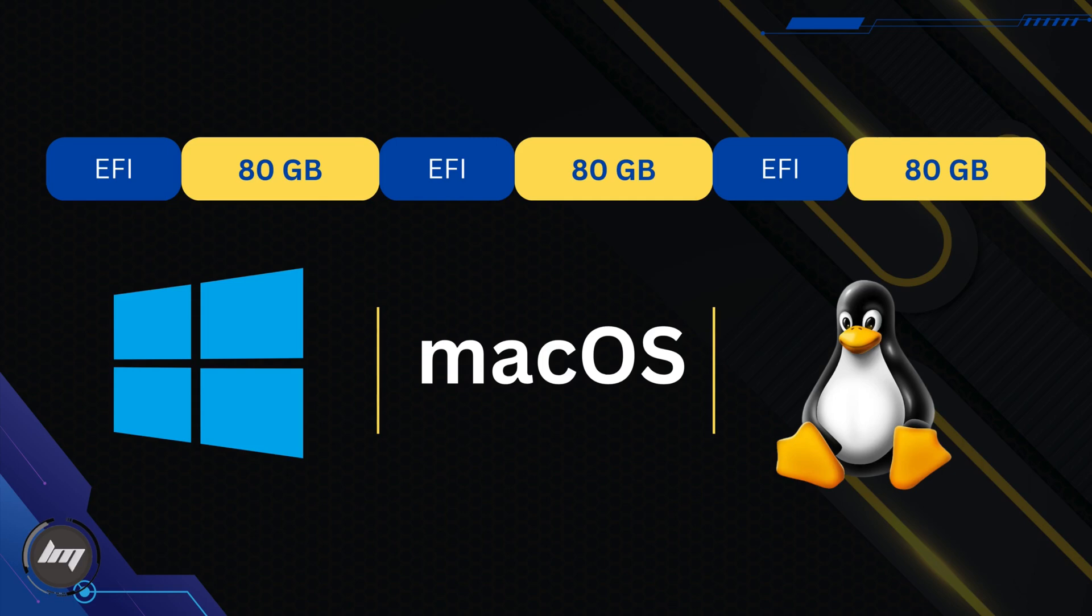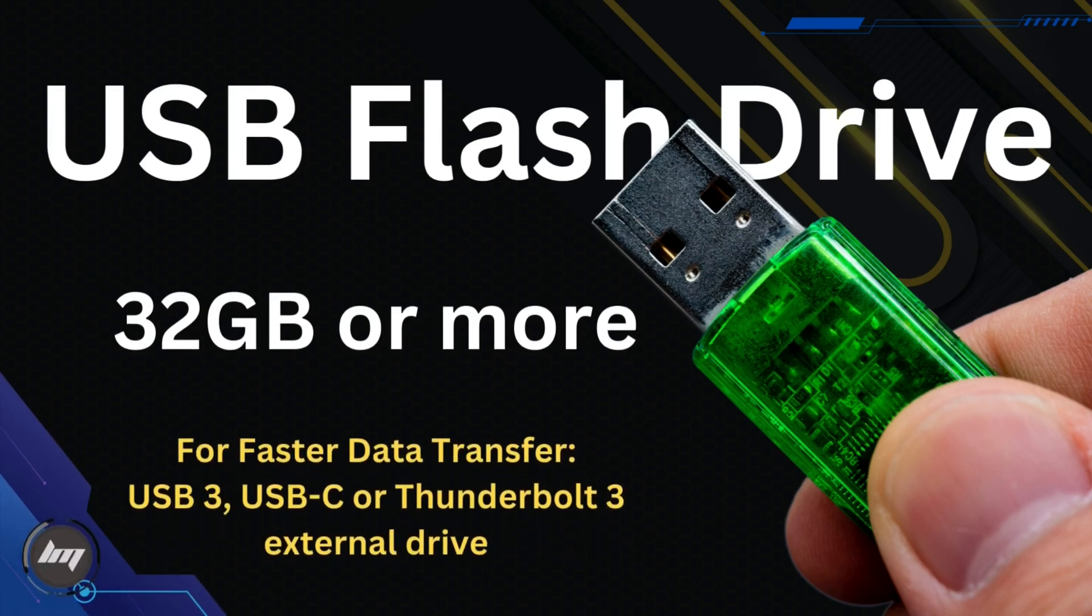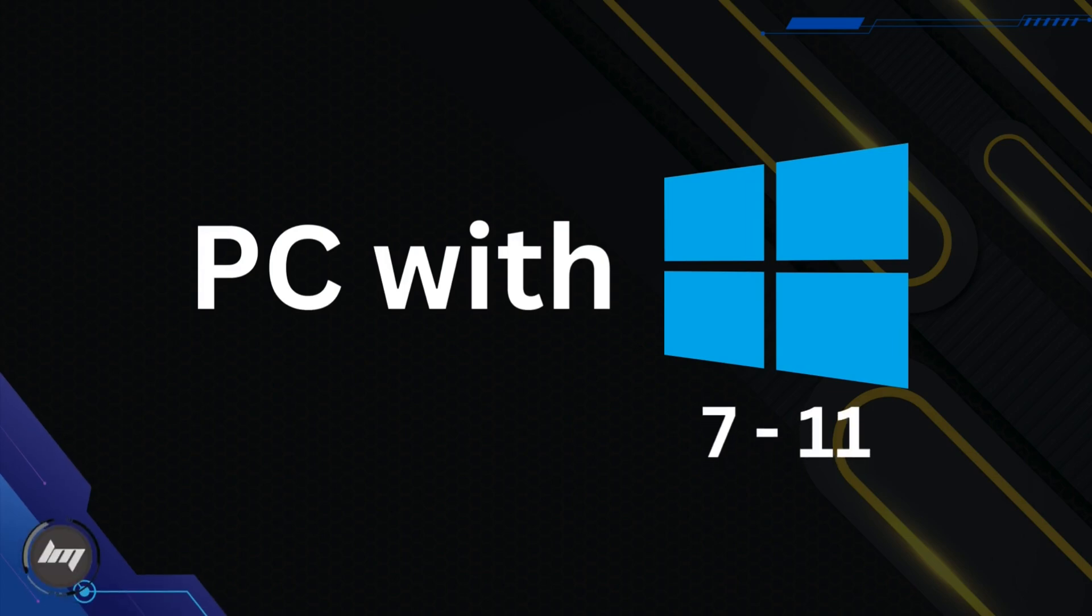Doing this way will lessen the chances of messing up with your bootloader. Windows is notorious on messing the other EFI. You need at least 32GB of USB flash drive, USB 3 or C for faster transfer rate.